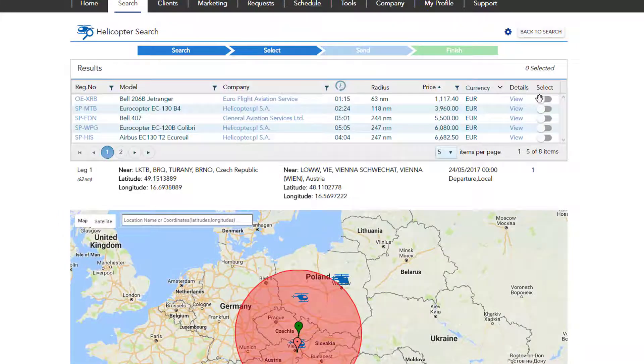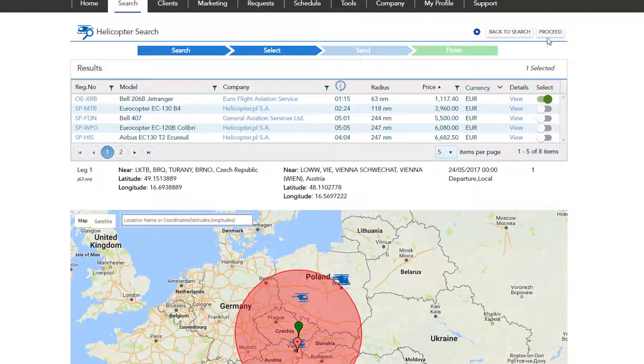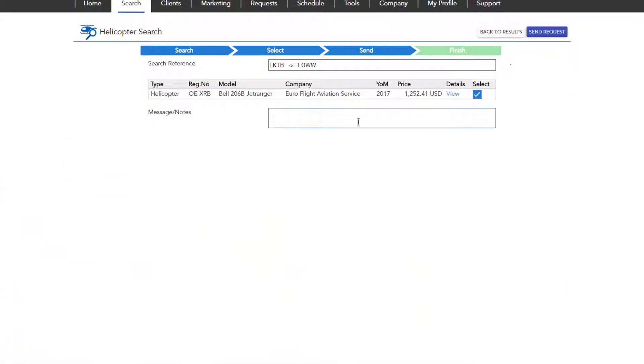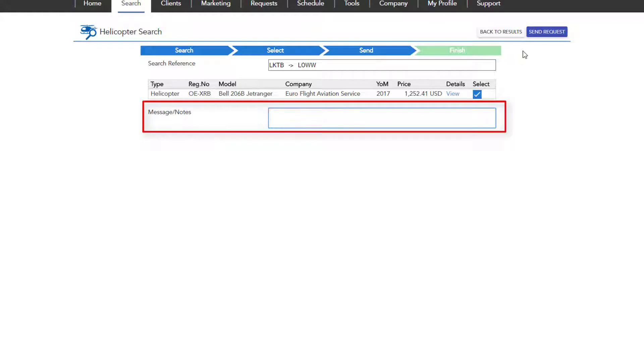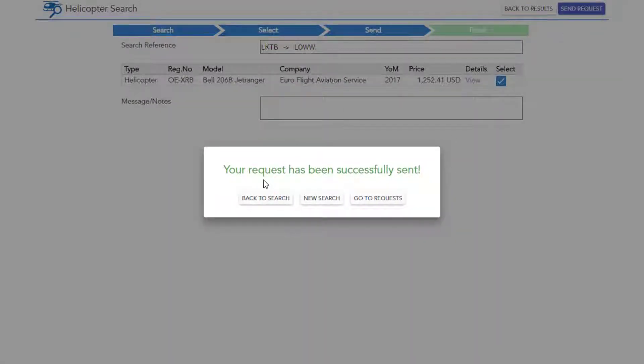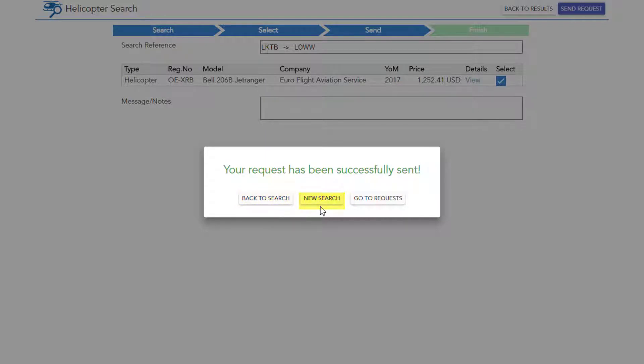Choose one or more options and click on proceed. You may enter your search reference and type in a message, then click send request. A new tab will open where you can choose one of three options: go back to search using the same data you entered, start a new search, or go straight to requests.